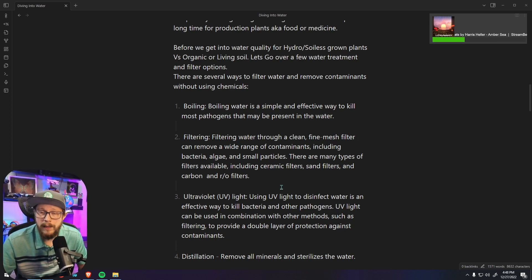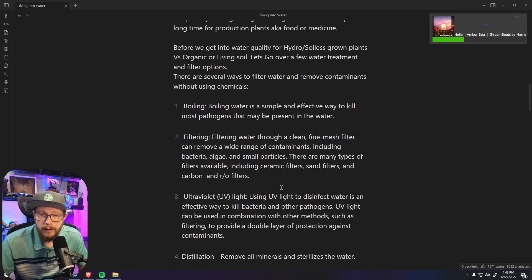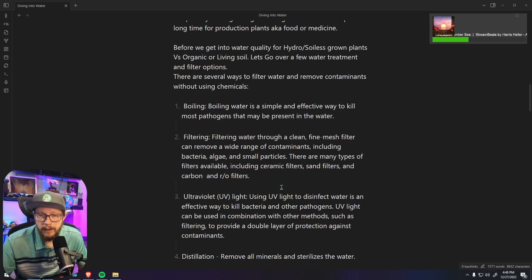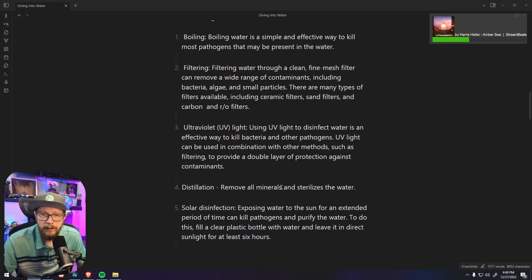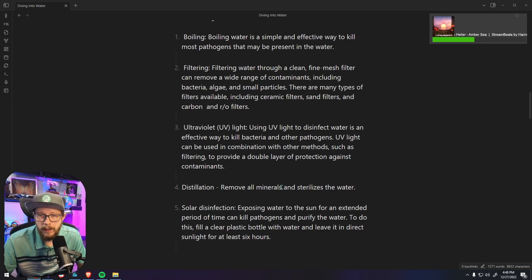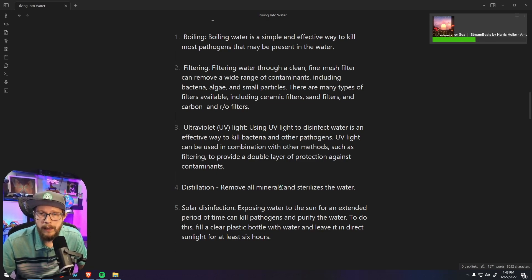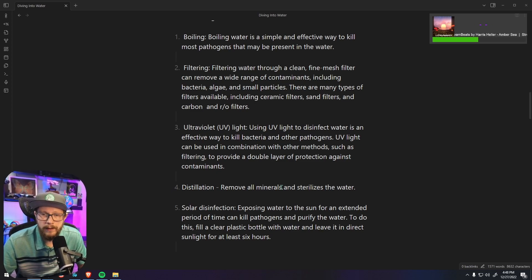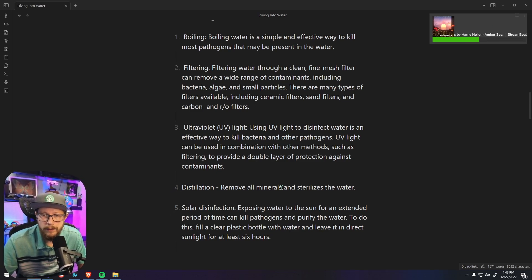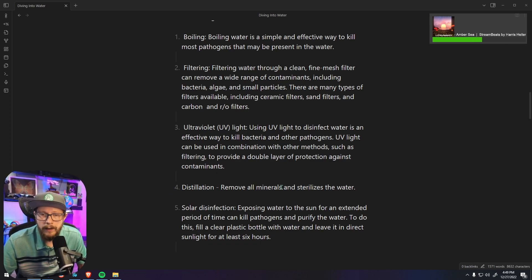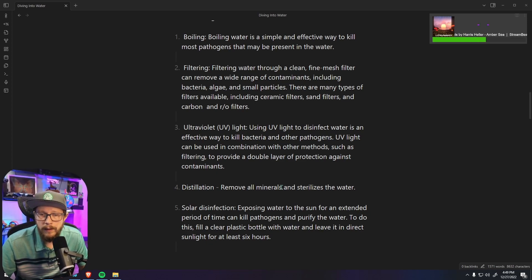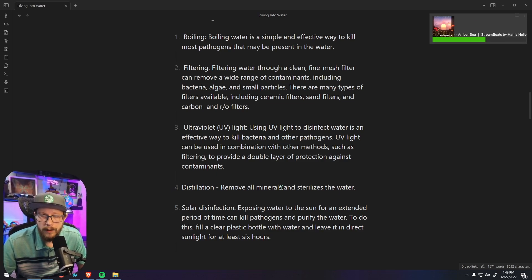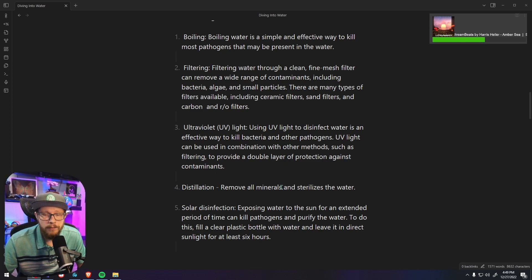Now another great option especially for people that are growing hydro or in a soilless medium and they're getting their water from a stream, a lake or a natural source is a UV light. UV disinfection is extremely effective at killing bacteria and other pathogens in the water and can provide a double layer from the carbon filter and using the UV light.